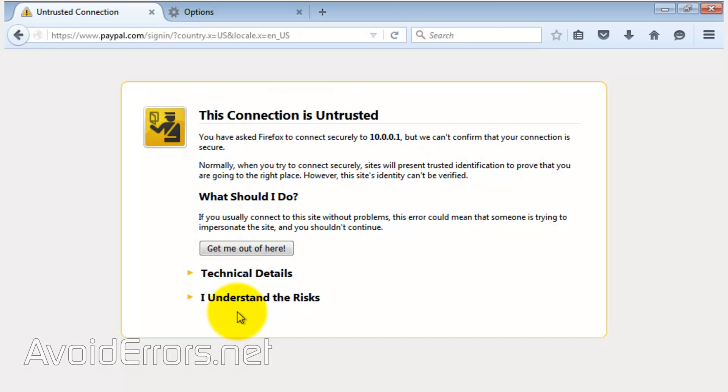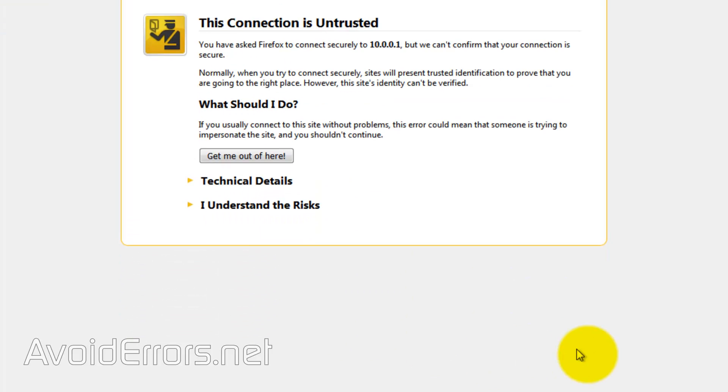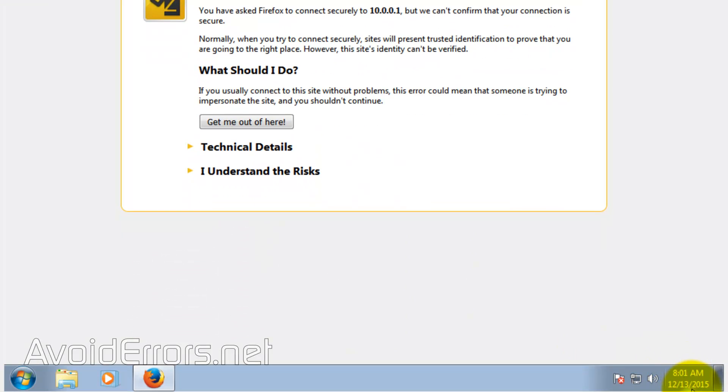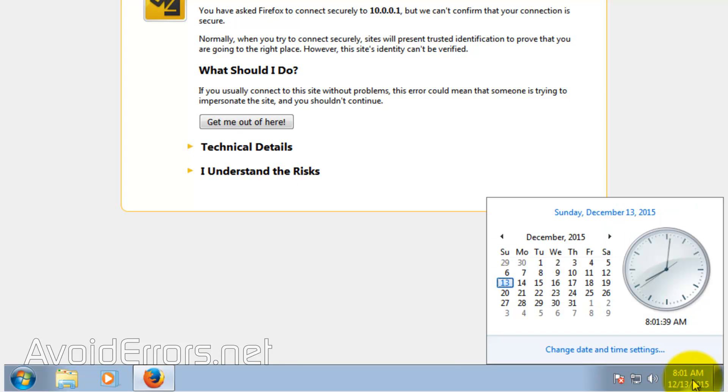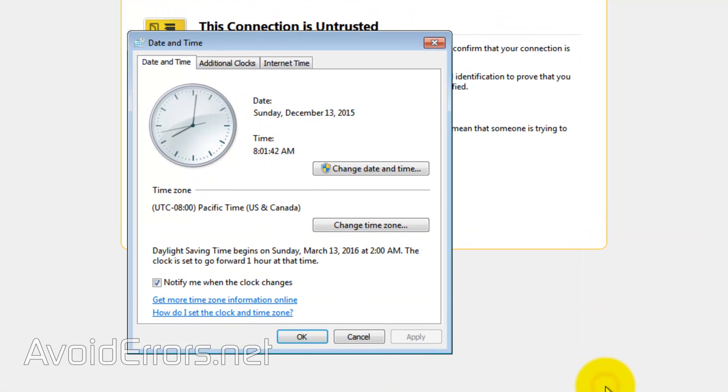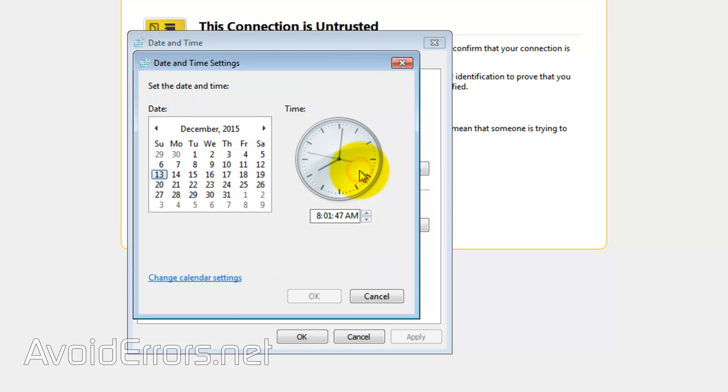Now in case you don't find the 'I understand the risk' option, the first thing you should do is click on the time and date in the notification area, click on 'Change date and time settings', then 'Change date and time' again, and make sure that the date is correct.